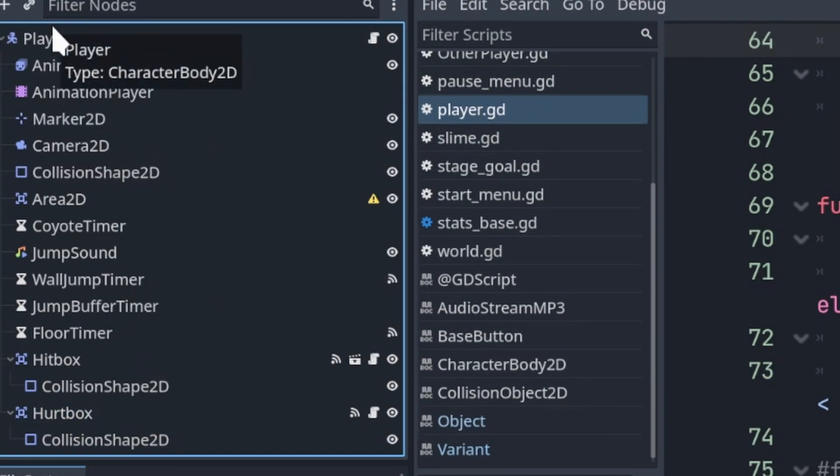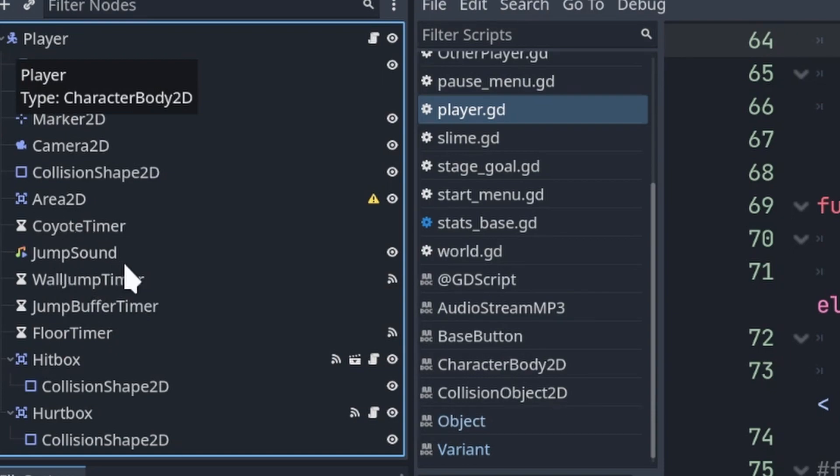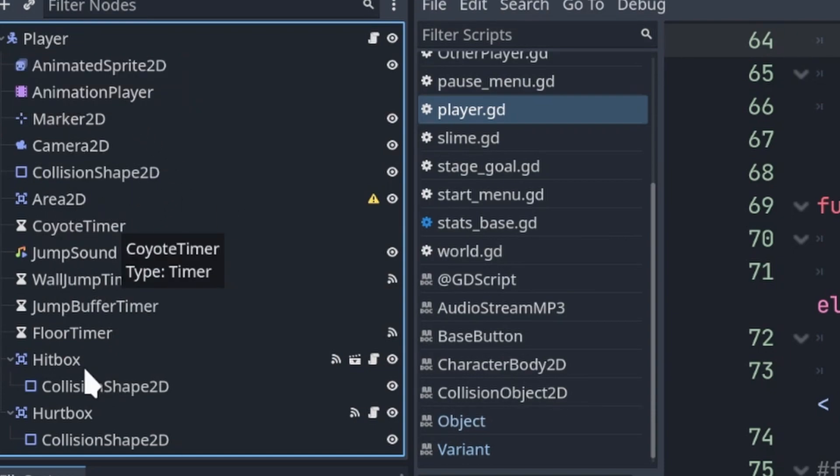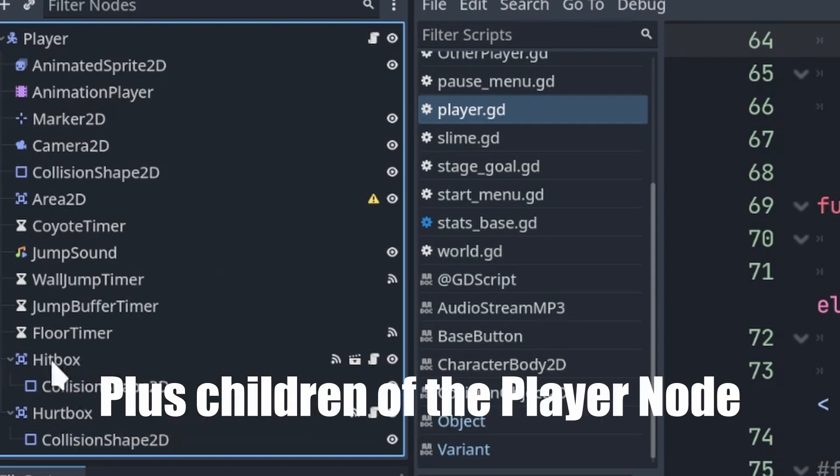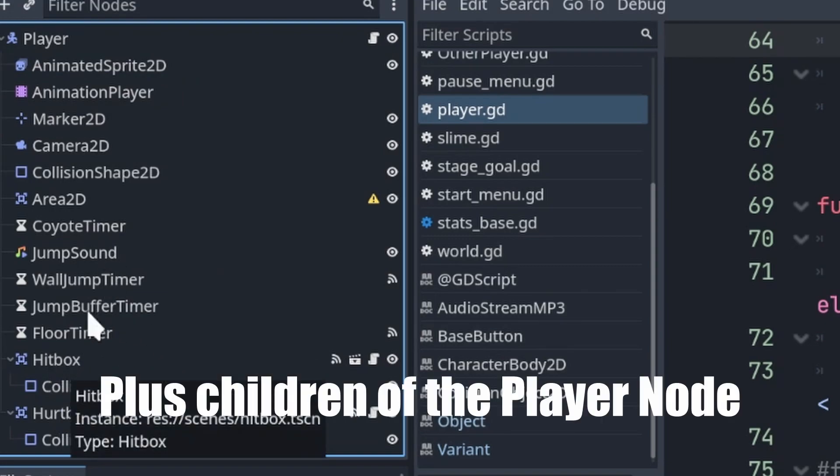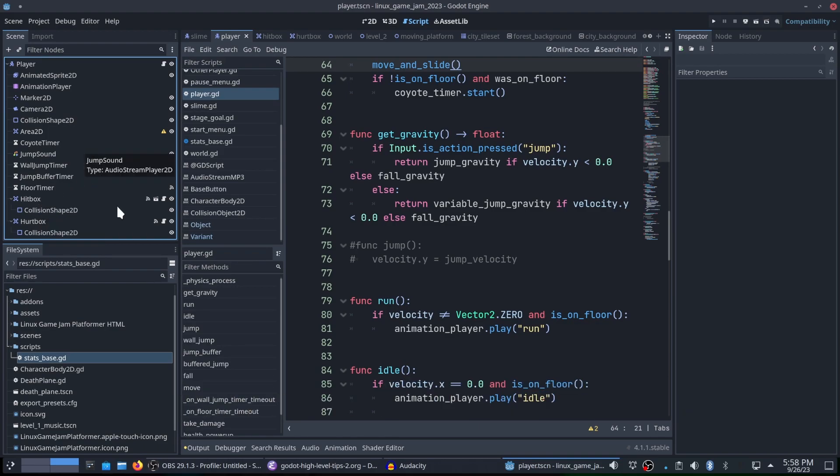The player node is a character body 2D. All of the nodes under it are a child of that root node. Even all these timers, the jumping sound, all of these. Once I actually get down to this hitbox and this hurtbox, these are entirely different scenes. And this is the way Godot tends to prefer that you work.